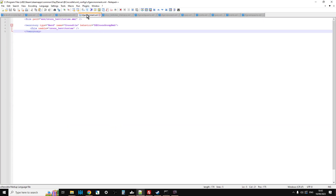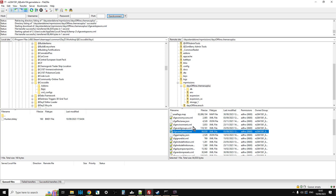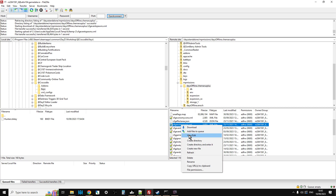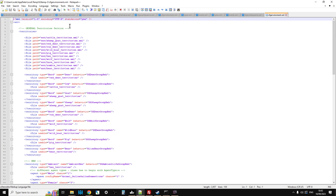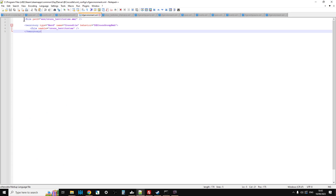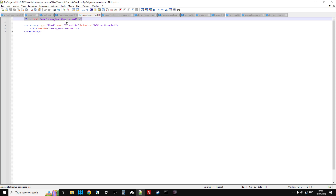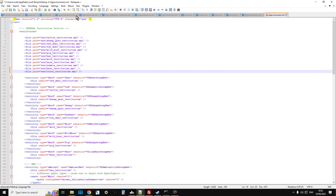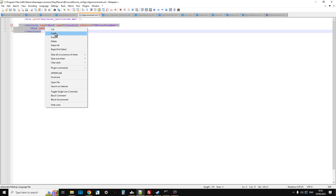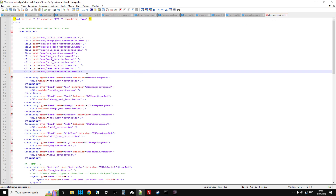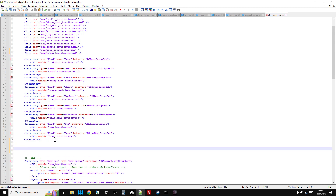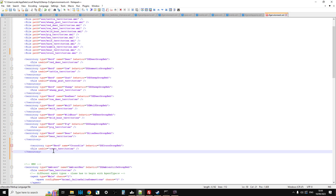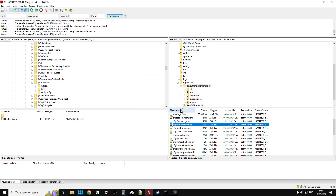The next file is cfgenvironment.xml, which is in the same folder. Right click view/edit - this one is a little bit more difficult as there are two parts to it. The first part is the file path entry: 'filepath=env/croco_territories.xml' - copy that and put it underneath the bears entry. The second part is the territory section from 'territory' down to the closing territory tag - copy that and put it underneath bear as well. If you compare the entry with the existing ones you can see it's in the same syntax. Save that, go back to FTP, confirm and upload it.